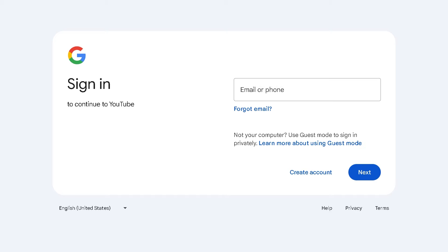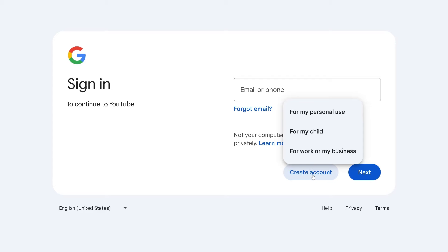If this is your first time here on YouTube, click on the 'Create Account' option and from here just follow the on-screen instructions and you're good to go.